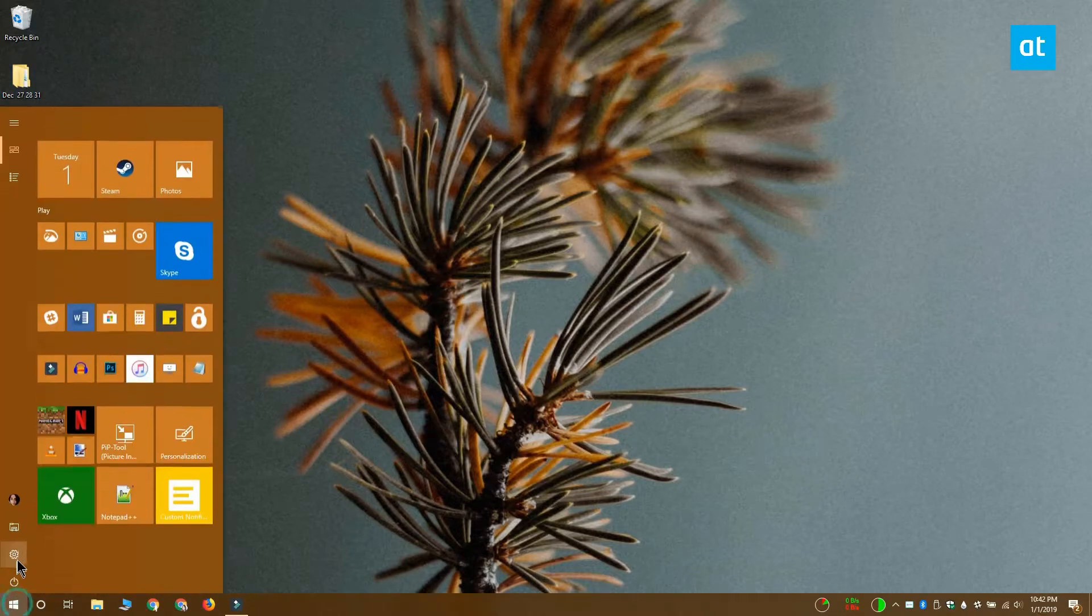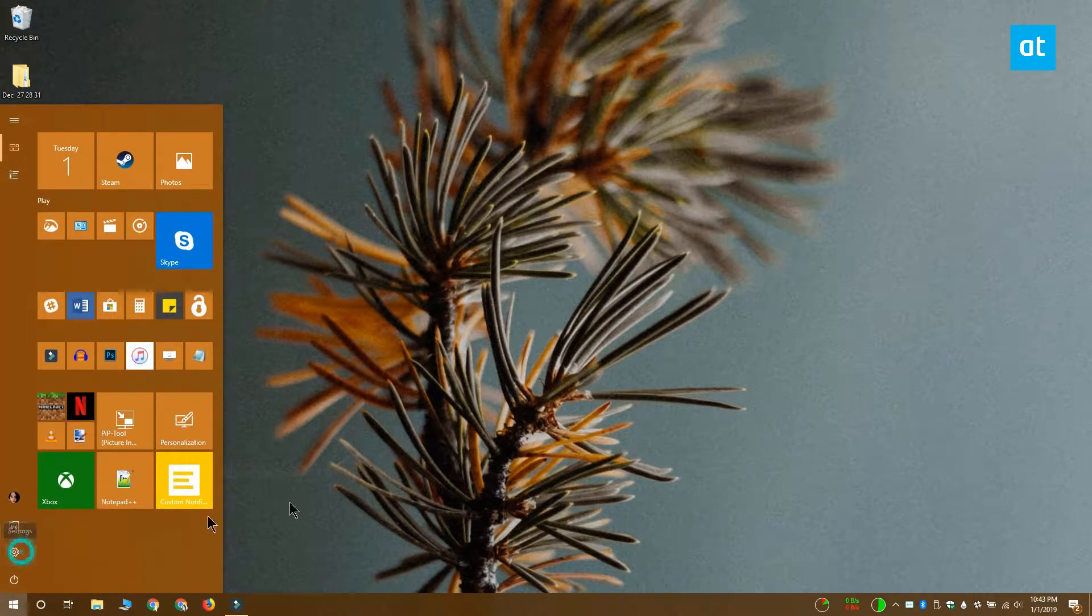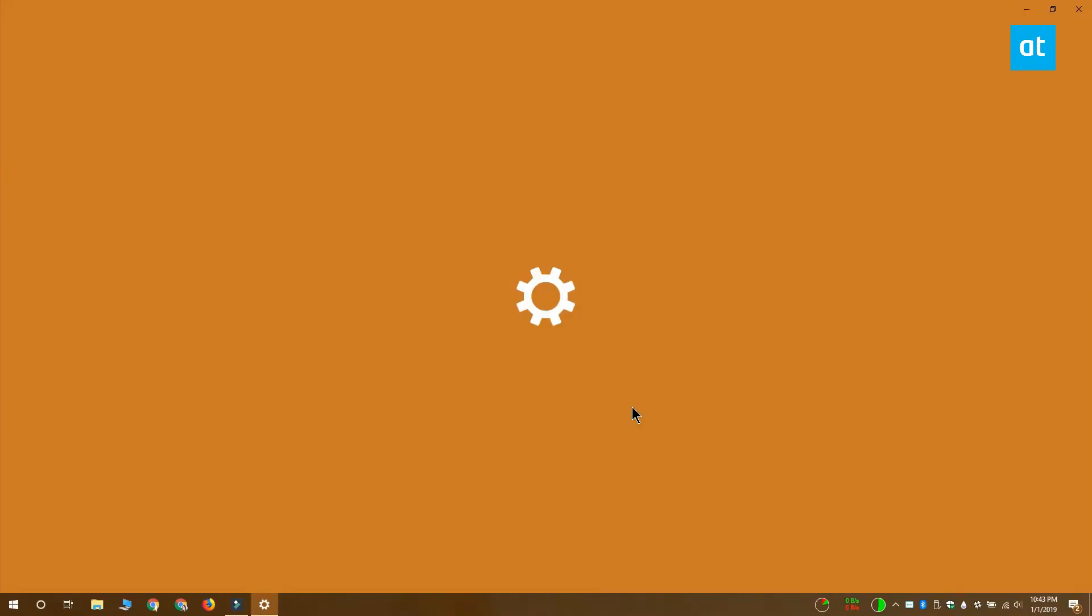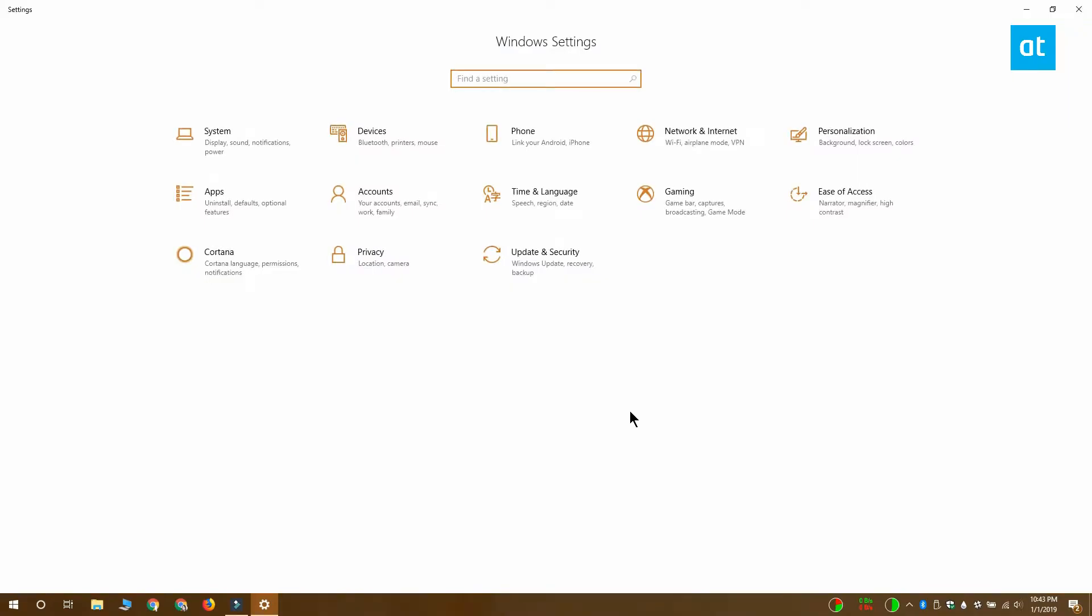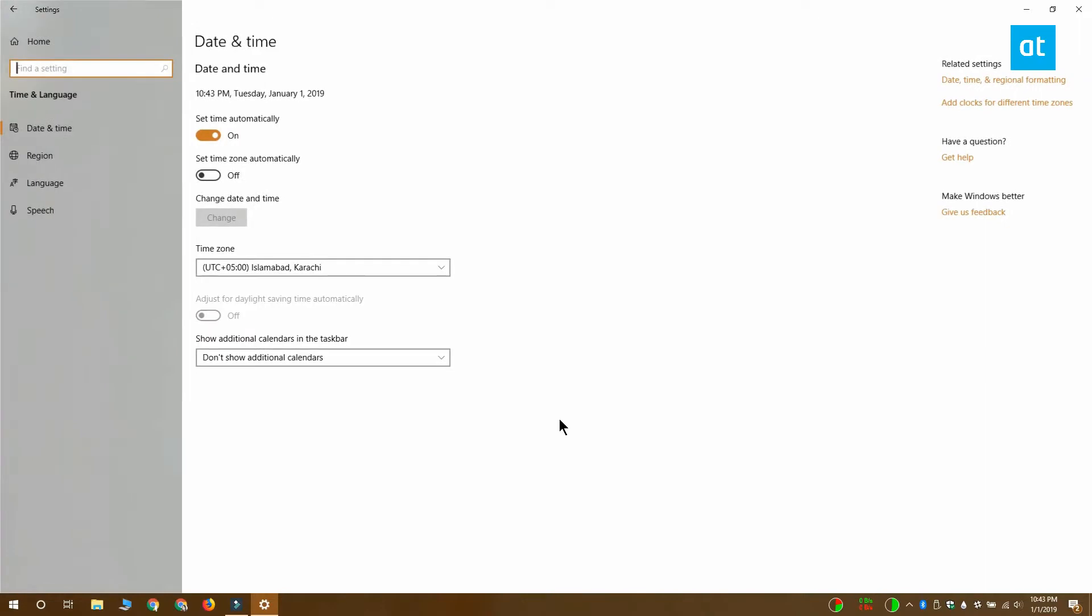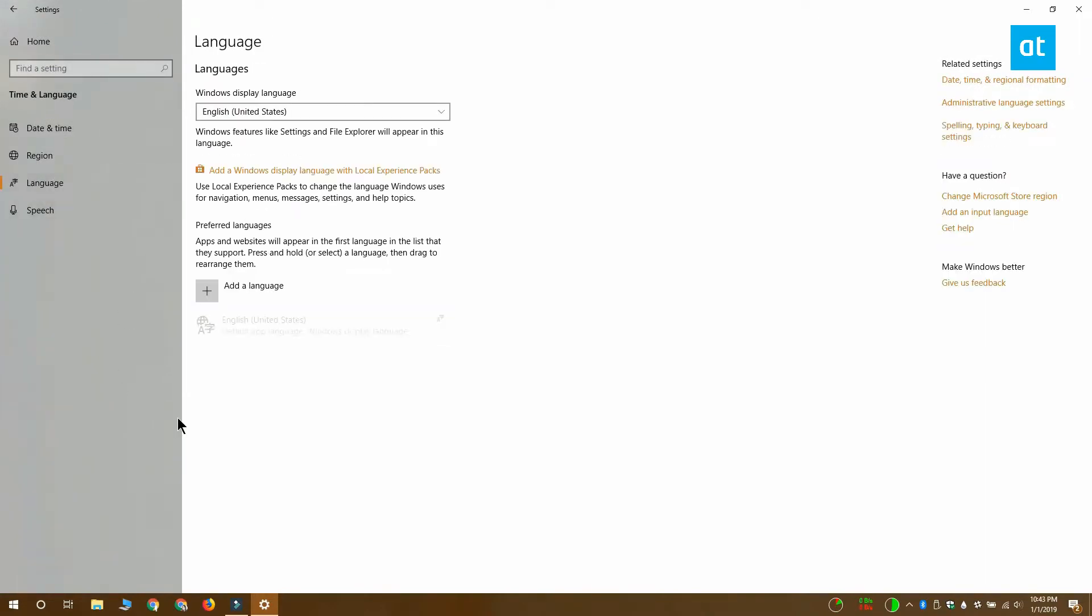To add a keyboard layout, open the settings app and go to the time and language group of settings. Select the language tab and here you're going to see a list of languages that you've added.